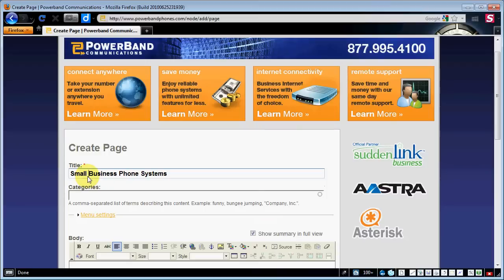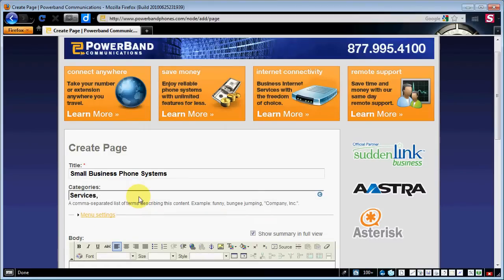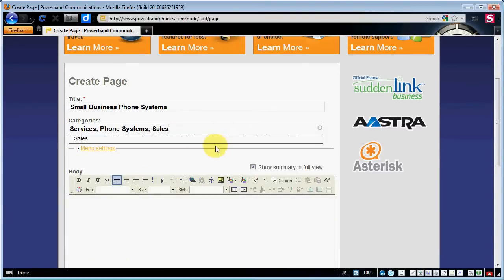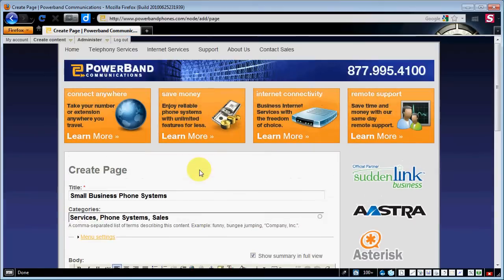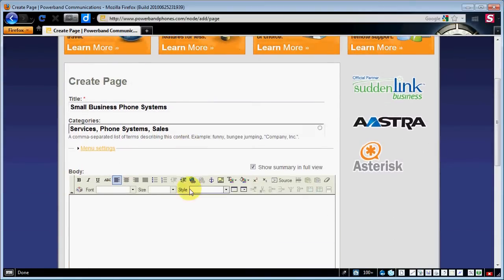It doesn't have to be anything elaborate, just whatever it is you're making. We're going to list that under several categories. One is going to be 'Services.' We can go through here and type, and as we type, if it's not already in, we can create it. If it's already in, it's going to give you a suggestion of something already on the website. So we're going to put services, phone systems, sales, and anything else we see relevant.